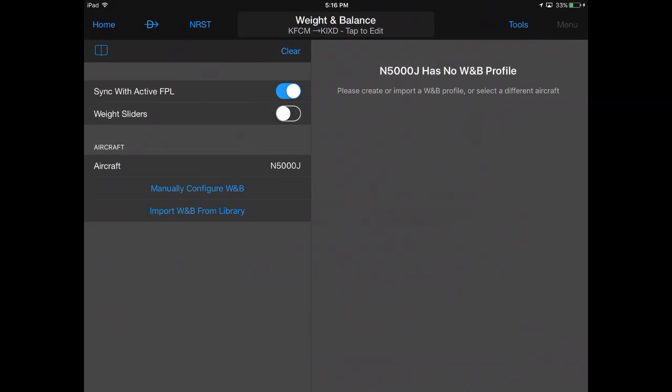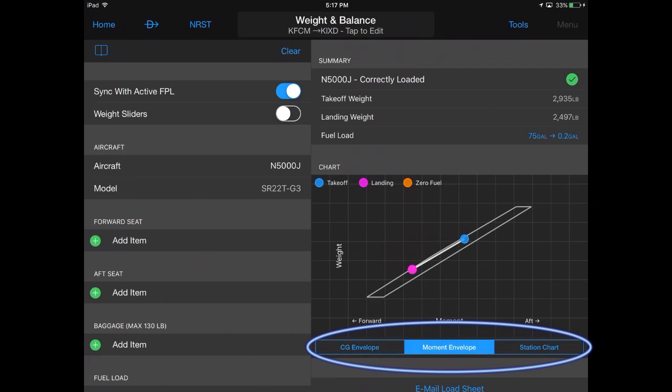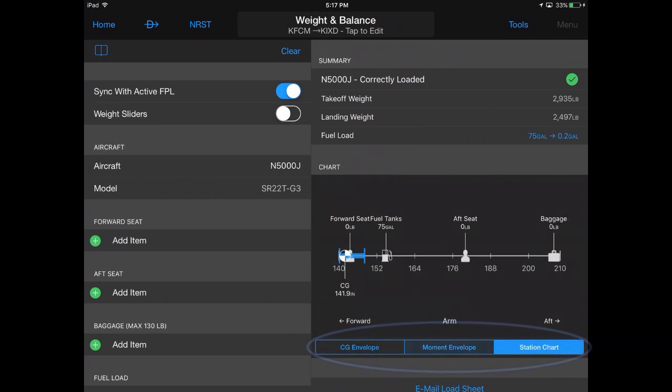Your aircraft weight and balance summary, including the CG envelope, moment envelope, and station chart, will be displayed.